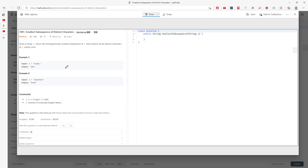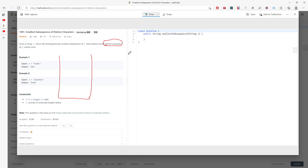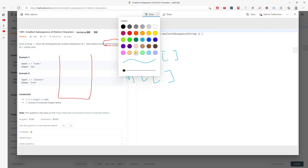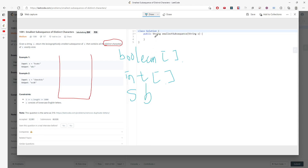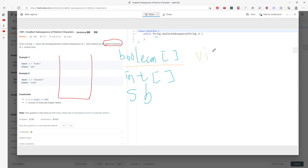This is going to use a stack, so I'm going to create that. I also need a visit array which is boolean, because I don't want duplicate values in the return value. I need a frequency array to know the character frequencies, and a StringBuilder for the return value. So: stack, boolean array, int array, and StringBuilder.